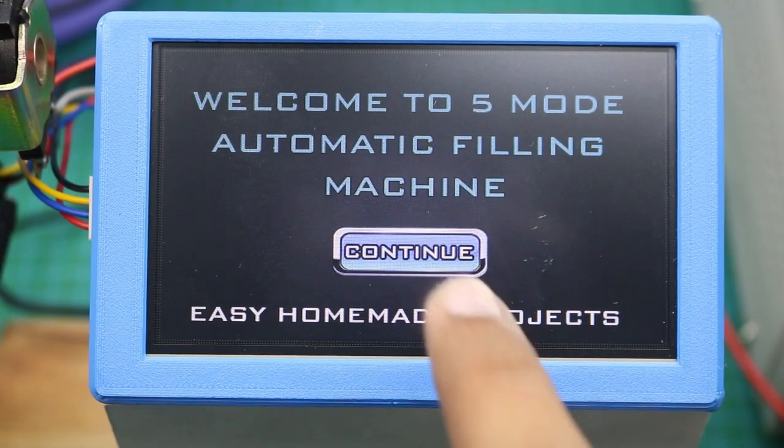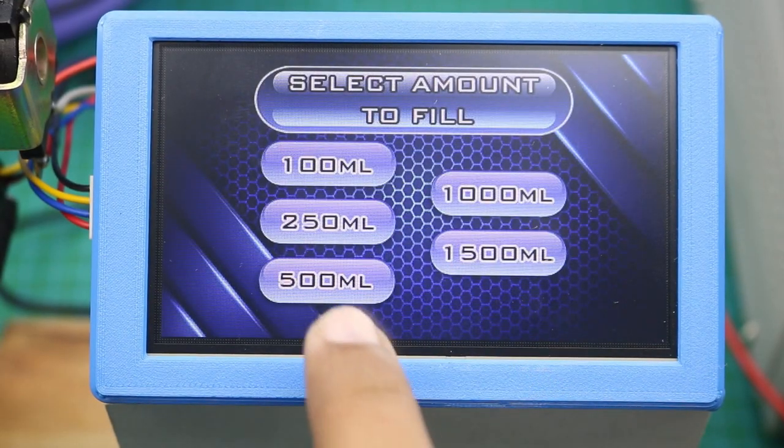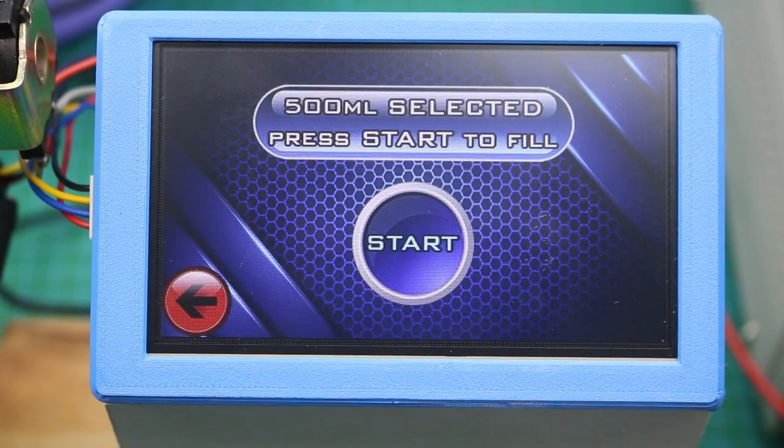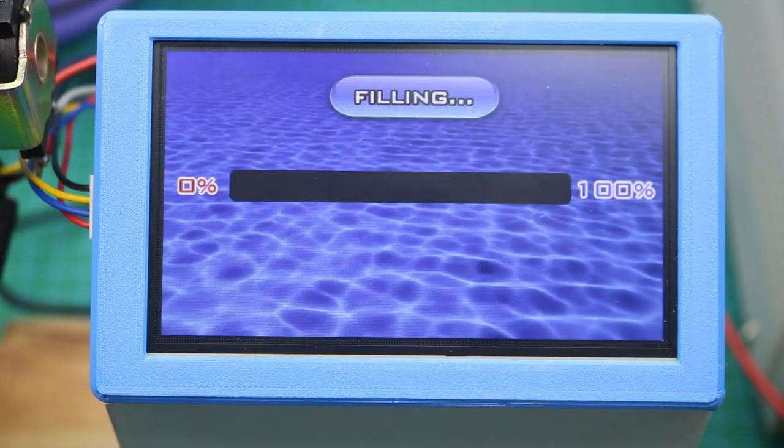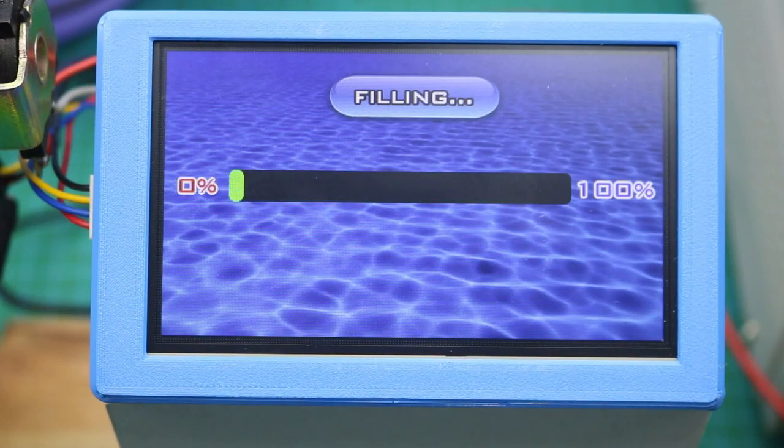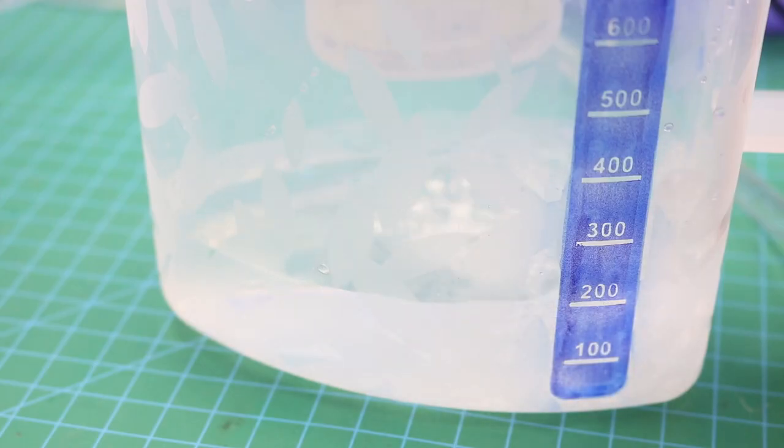Hello friends, welcome to Easy Homemade Projects. In today's video I will show you how to make a complete automatic filling machine using a touchscreen interface and a flow sensor.